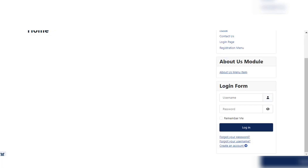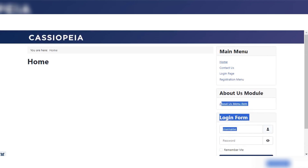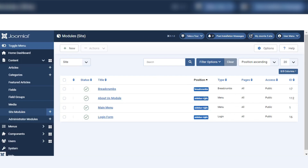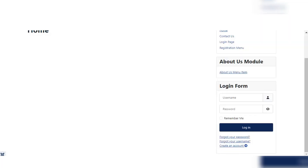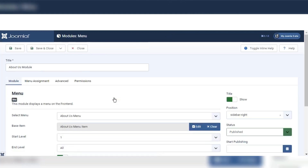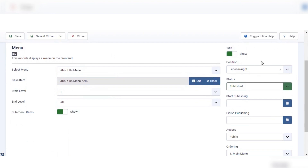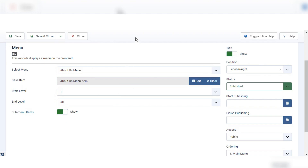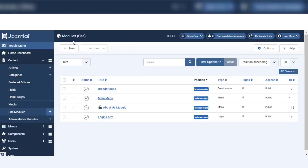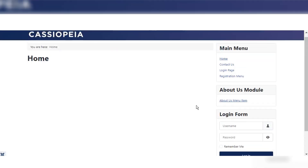These modules are all created in this page. We can add other modules anywhere and give them a position — we can choose in which position we want to show them. Here you can see the Login Form, Main Menu, and About Us module are in the position of sidebar right. If we give sidebar left, it will show on the left side. The modules are the basic components of Joomla 5 sites that we can create and manage.